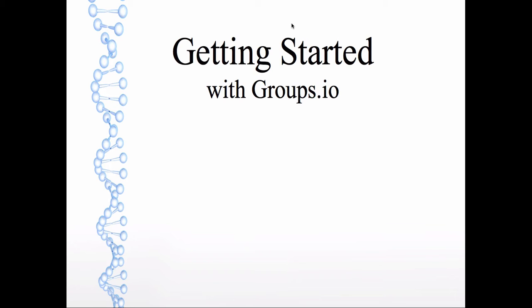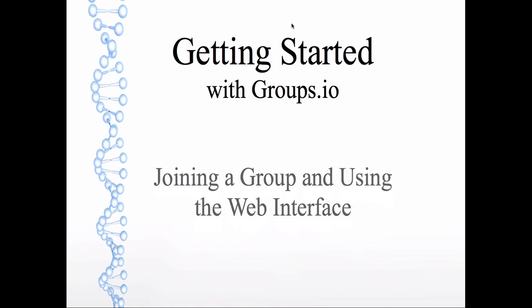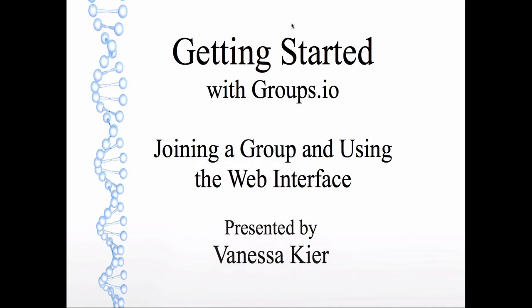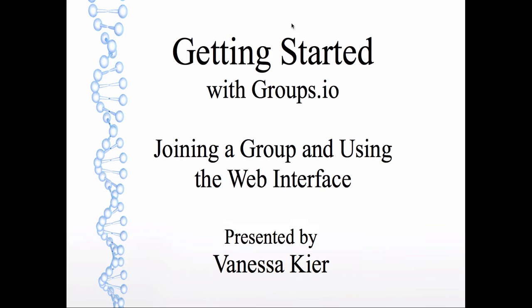Hello. Welcome to Getting Started with Groups.io, joining a group and using the web interface. I'm Vanessa Keir. In this video, I'm going to show you how to join a group on Groups.io and how to navigate the web interface for posting messages and how to set your subscription settings.